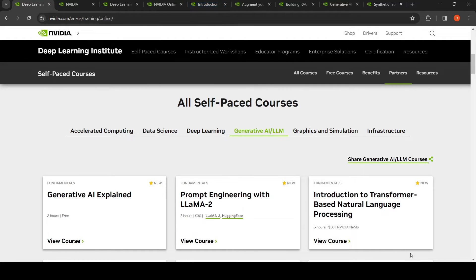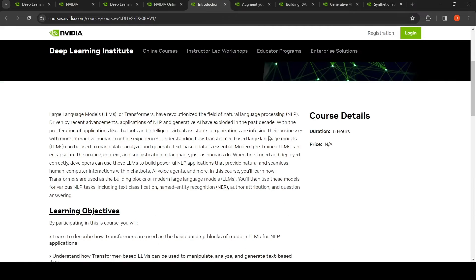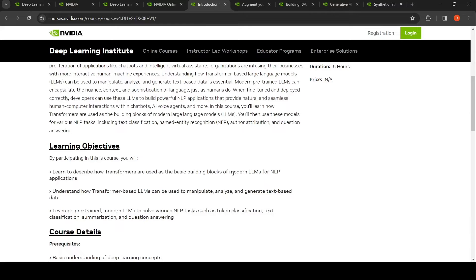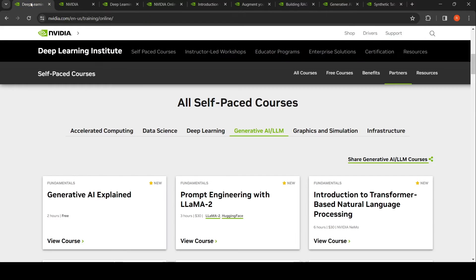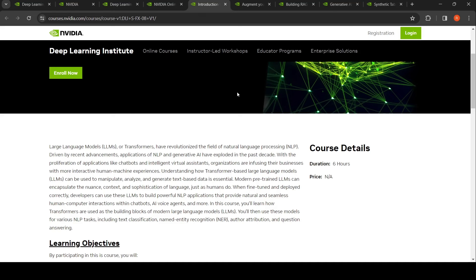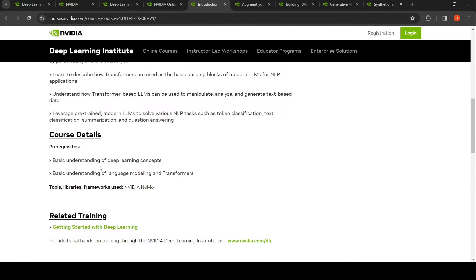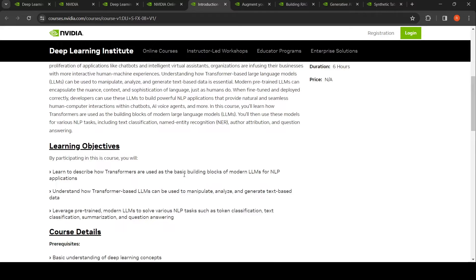Then there's Introduction to Transformer-Based Natural Language Processing. This is about understanding what transformers are, what transformer models are, what large language models are, and how transformers are used as the basic building blocks of modern LLMs. It also covers how transformer-based LLMs can be used to manipulate, analyze, and generate text-based data. Various NLP tasks are covered, like text classification, named entity recognition, author attribution, and question answering using LLMs. This course is six hours long.